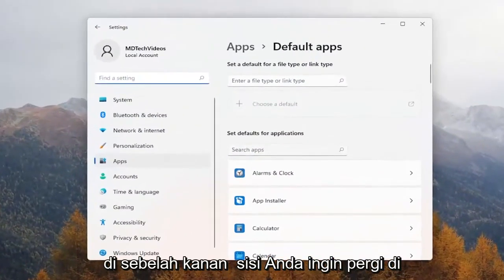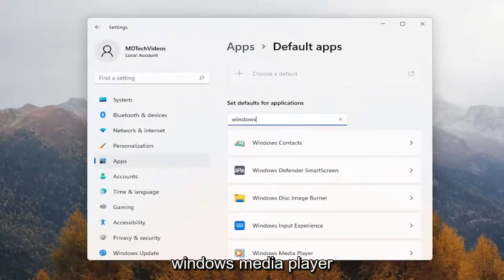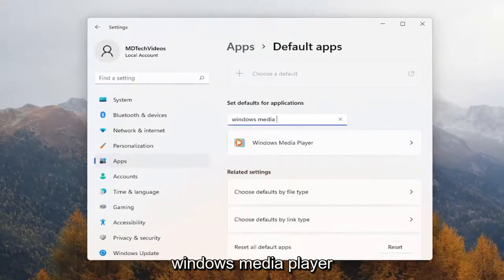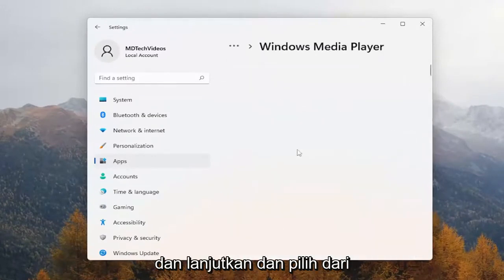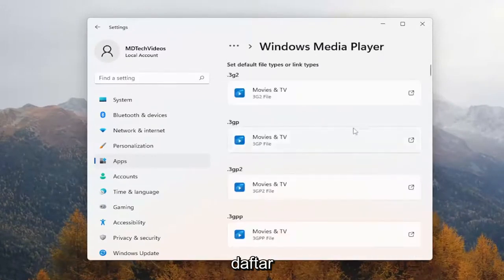On the right side, you want to go underneath where it says 'Search apps', type in Windows Media Player, and go ahead and select that from the list.